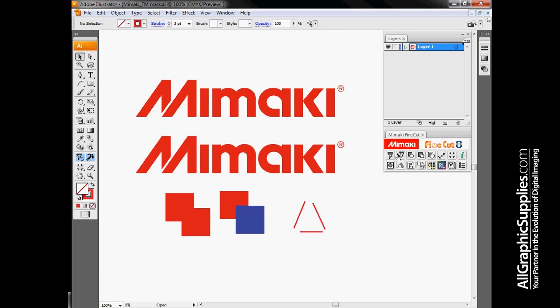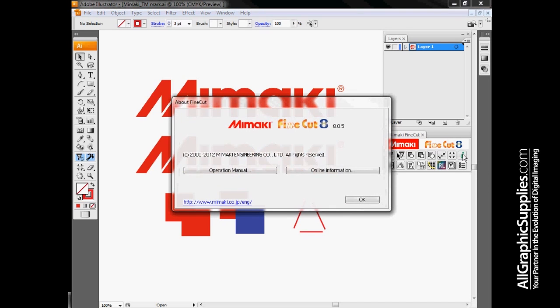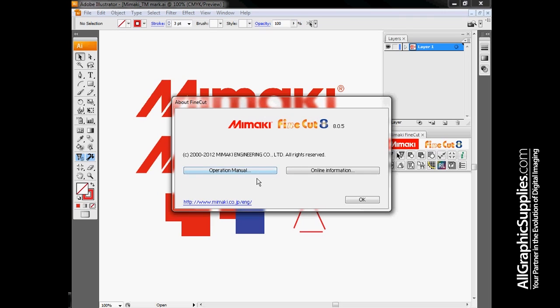I'm going to go over all these buttons and show everybody what they do here. Starting with the Information button, this tells us that we're using FineCut 8, specifically version 8.0.5. This gives us quick links to the operation manual if you need more information on each of these topics, and also the information that we keep up on our website.